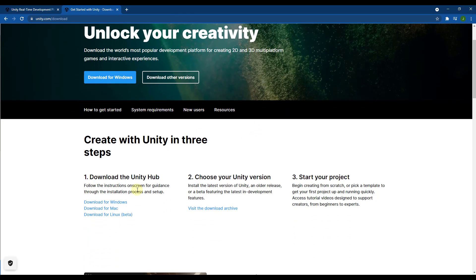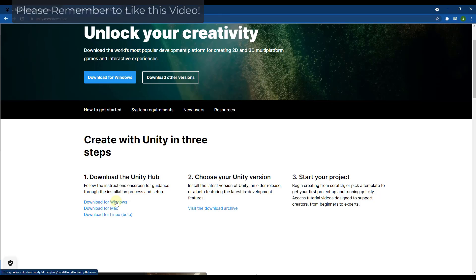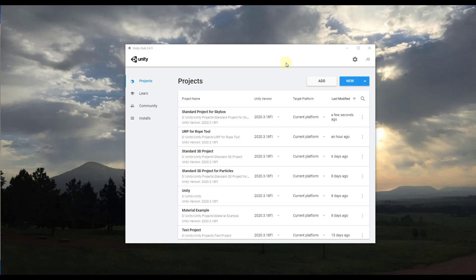The first thing you want to do is download the Unity Hub. The Unity Hub is the application you use to create and manage projects inside of Unity. Click on the button to download the Unity Hub, install that file when it's downloaded, and then we'll take a look at what the Hub looks like.